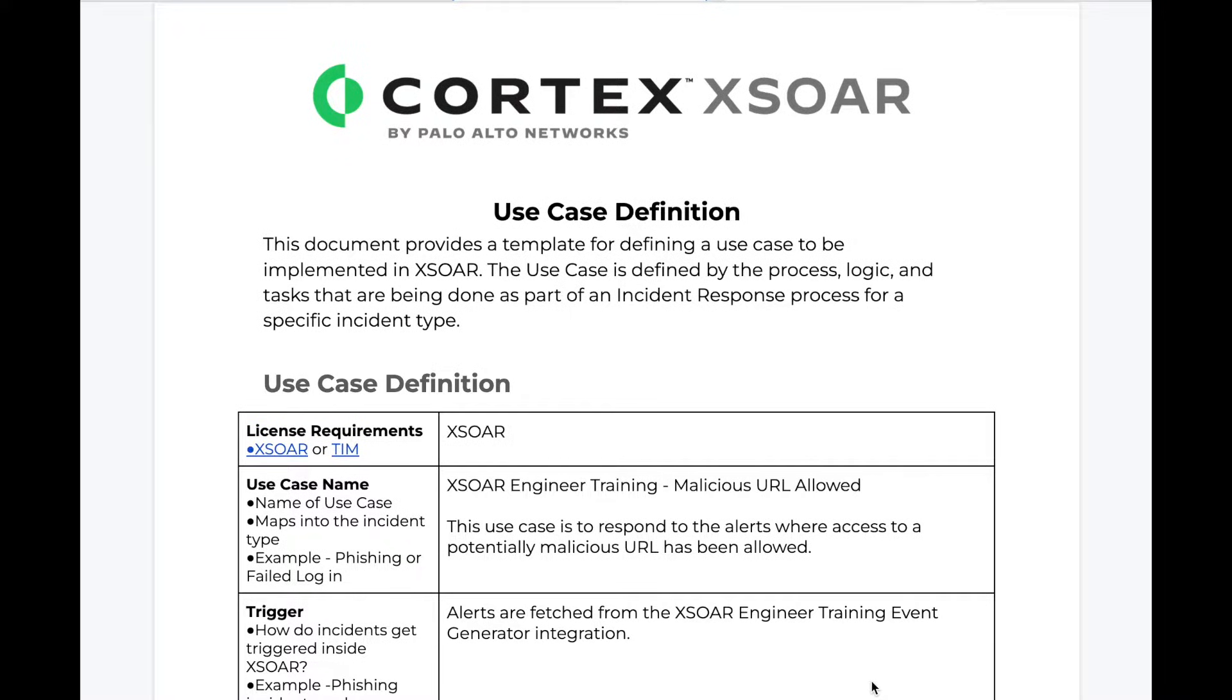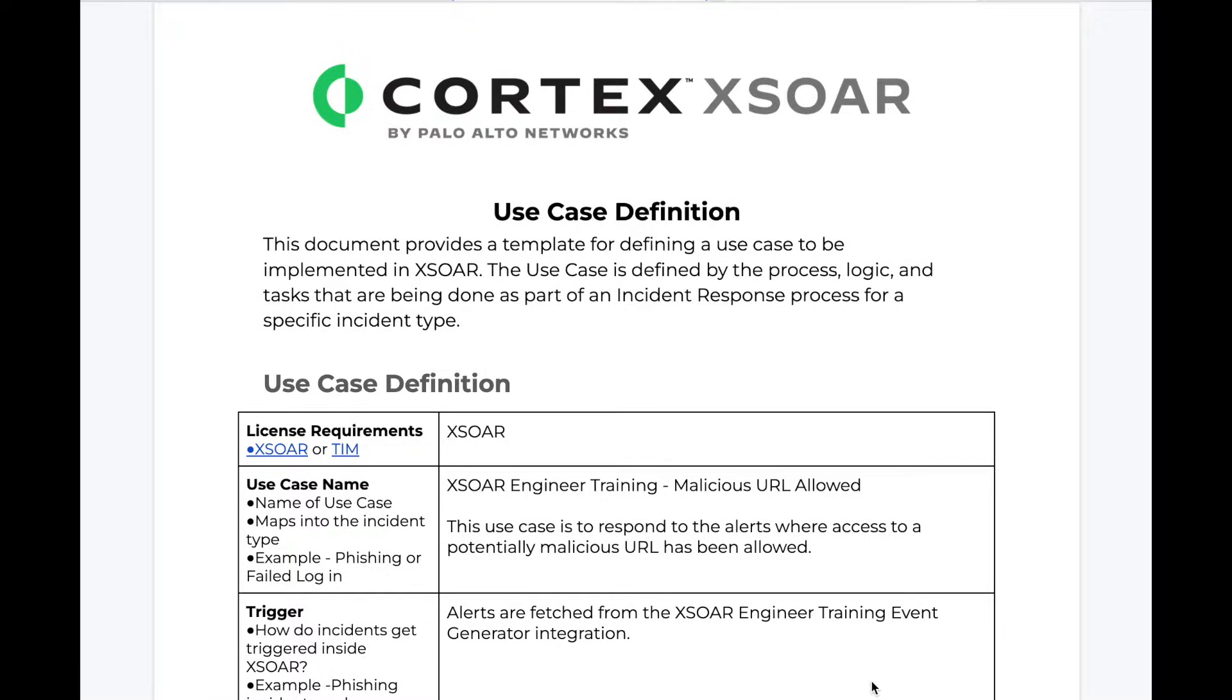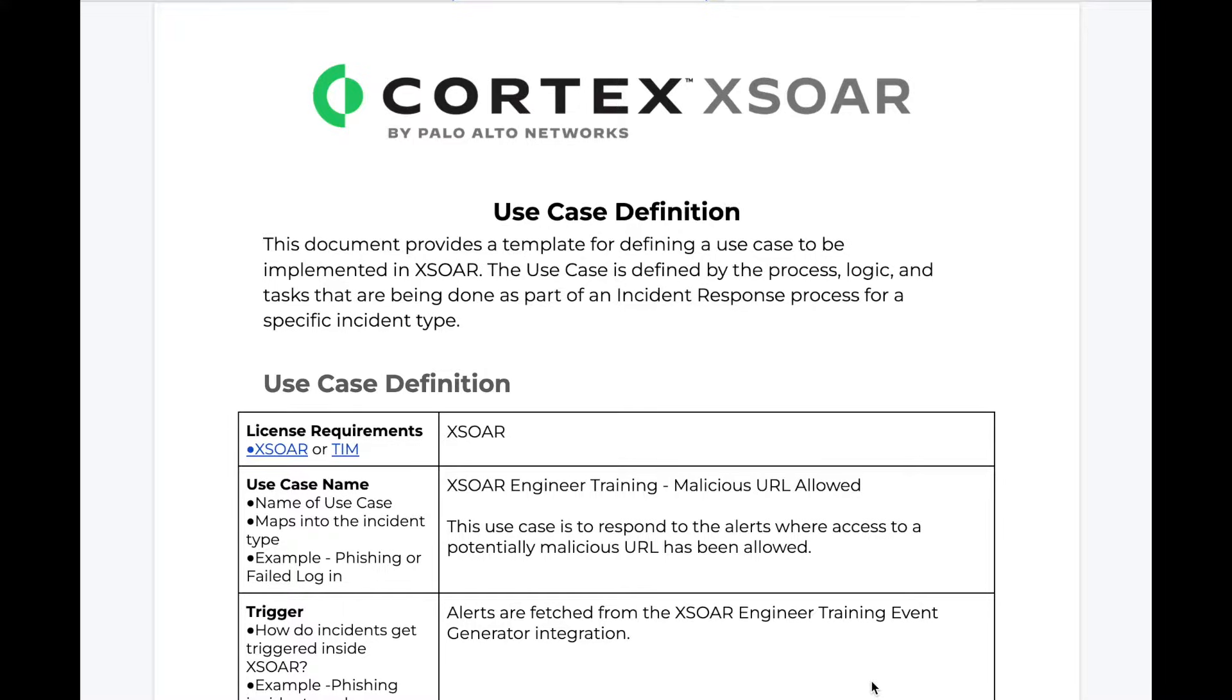Using the use case definition template allows us to more rapidly implement our use case, as with just a little planning, we can often address the what-ifs and what do I need before we start any development. Now for our use case, we have the following template that we'll be using as our blueprint, and we'll cover the various pieces of this in the following videos.